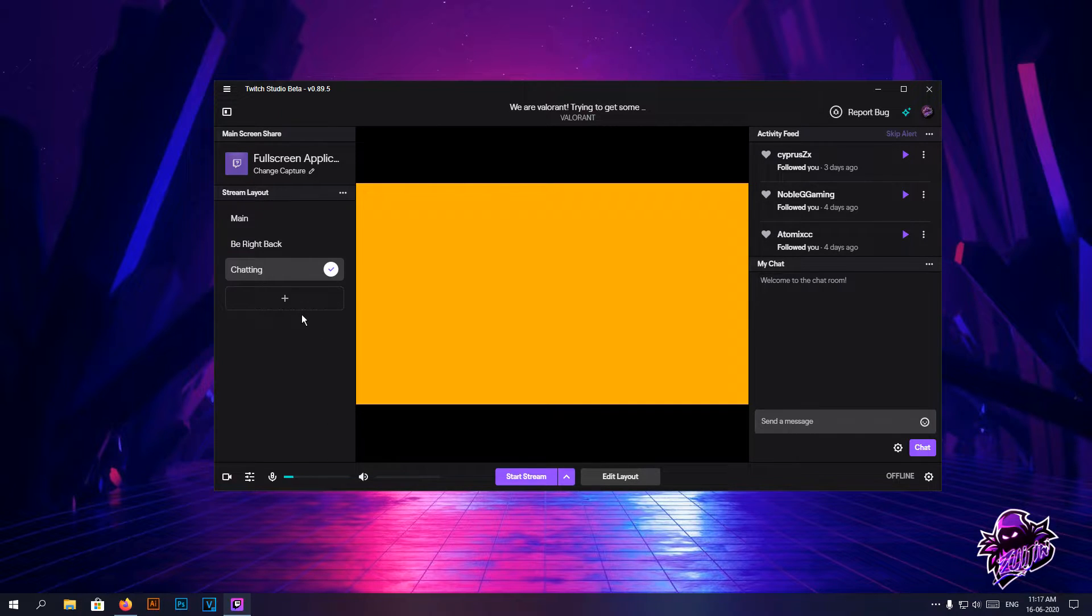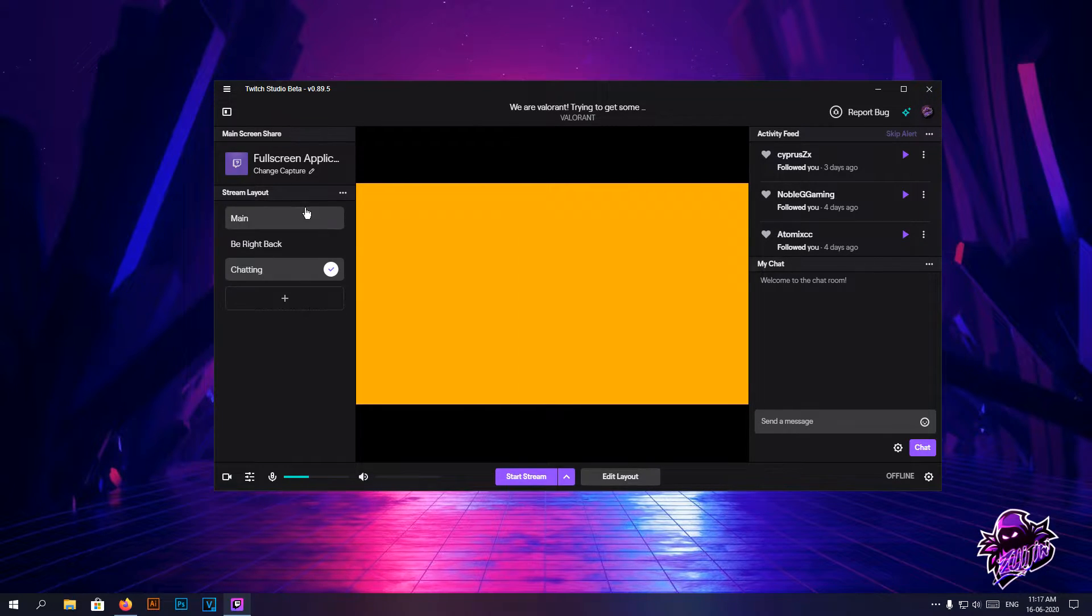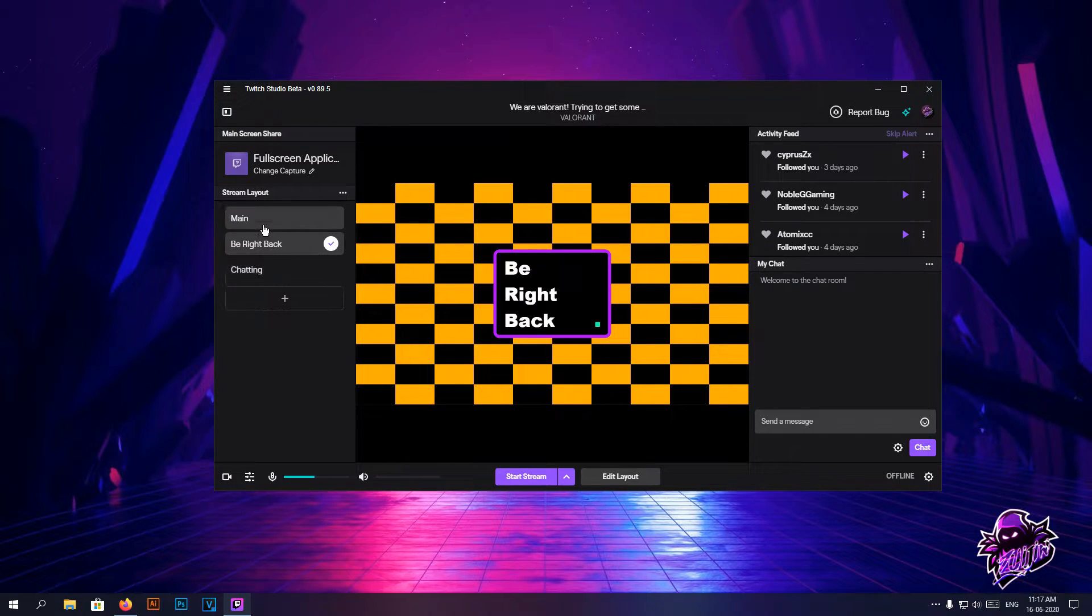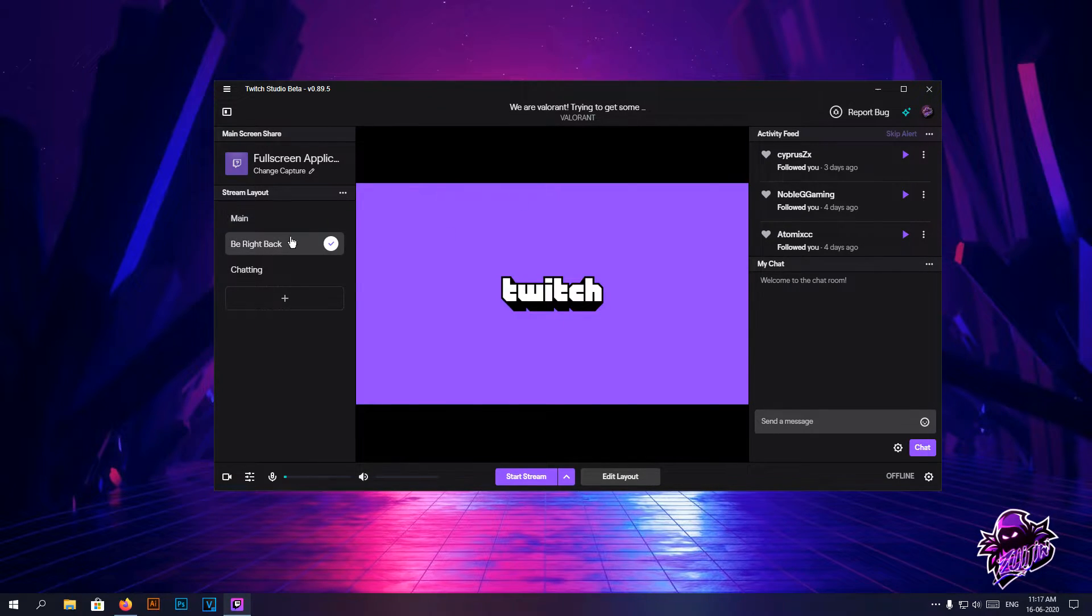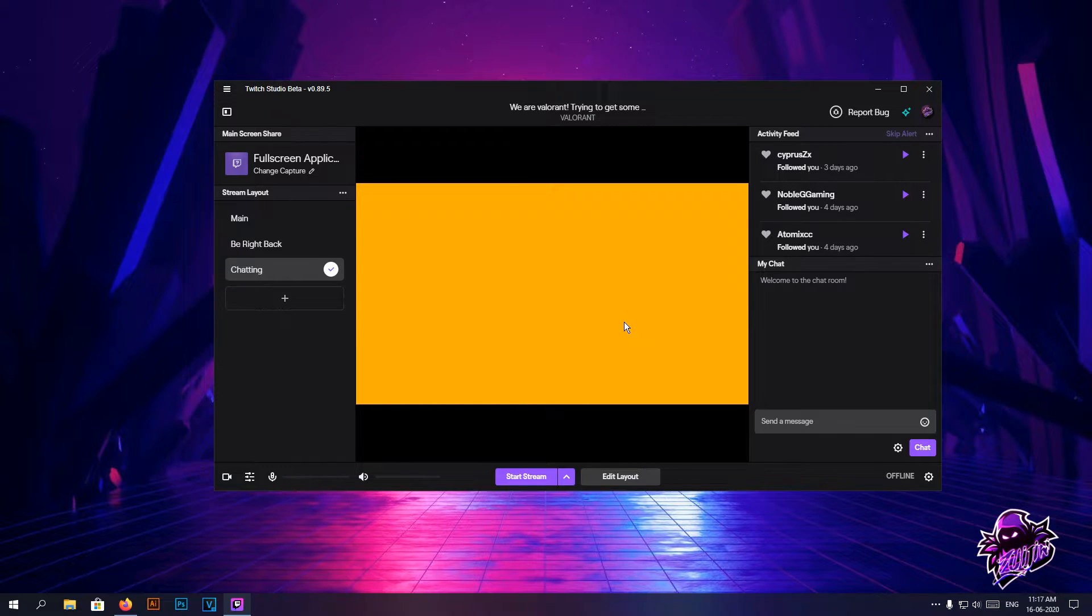For full-time Twitch streamers this is the best bet to get everything started easily. Now we're going to be checking out how to get overlays set up in each one of our things. Obviously you're going to have one starting screen, one main screen, and one be right back.